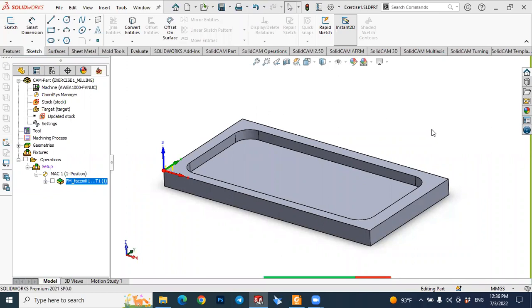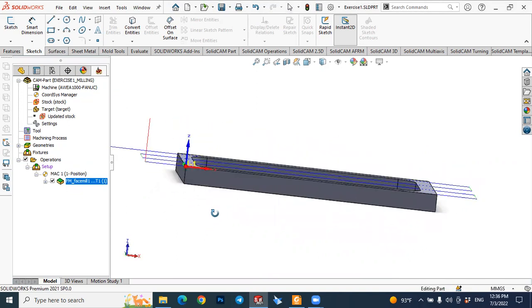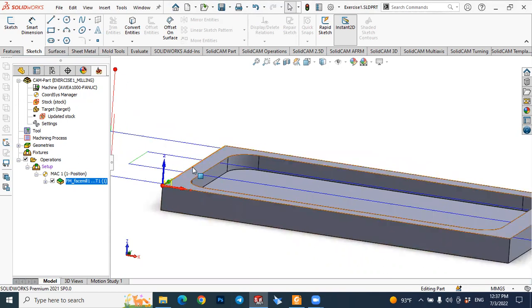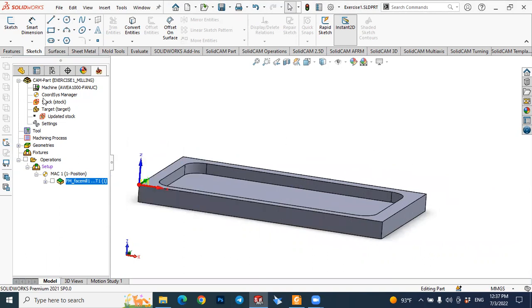Hello dear friends, welcome back to this tutorial from SolidCAM. This is our second tutorial. In the first tutorial we saw face milling — how to obtain face milling in SolidCAM. SolidCAM is already open, and the first operation is to remove 0.25 millimeter from the upper surface. Let's quickly remind what we did in the first tutorial.